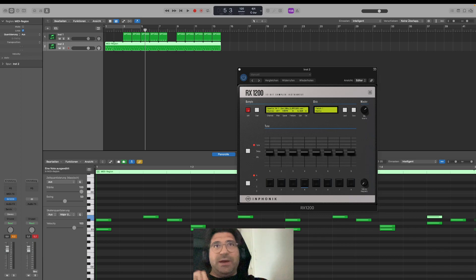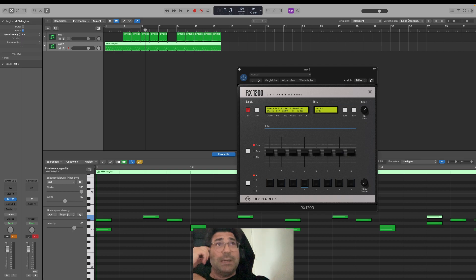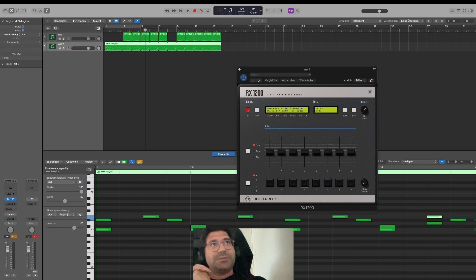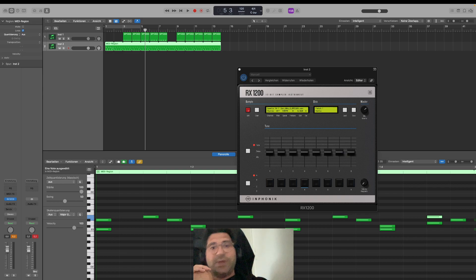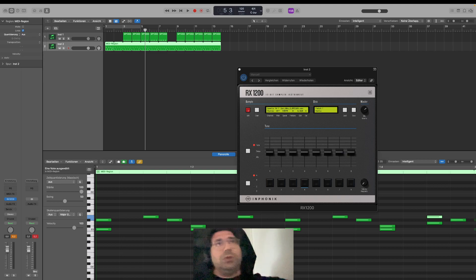We all love the RX1200, but it has no sequencer. If you are not on Ableton — if you are in Logic — you need to have the original SP1200 swing settings. I prepared something you can download on my Gumroad site, link in the bio, and then you can apply the SP1200 swing to your beats.